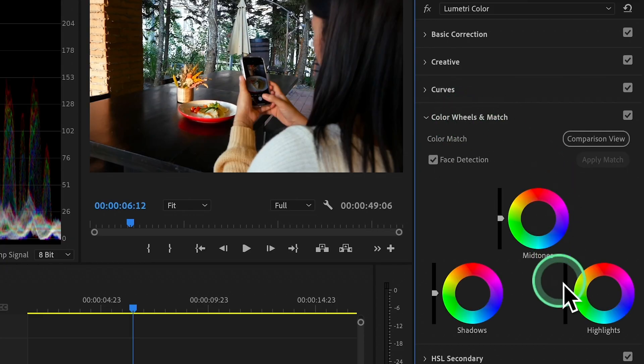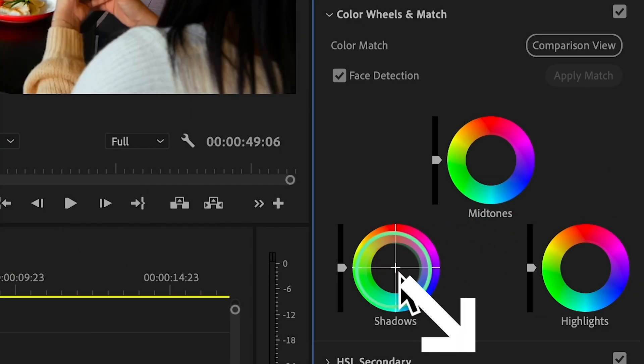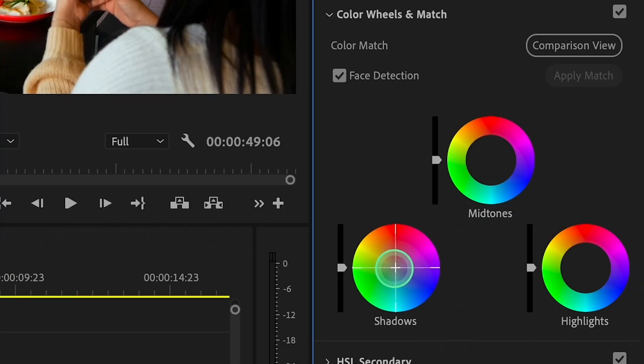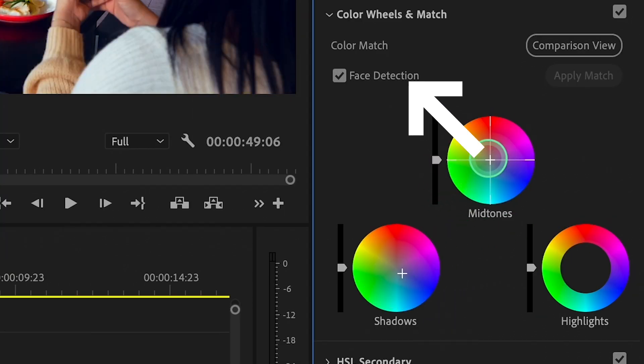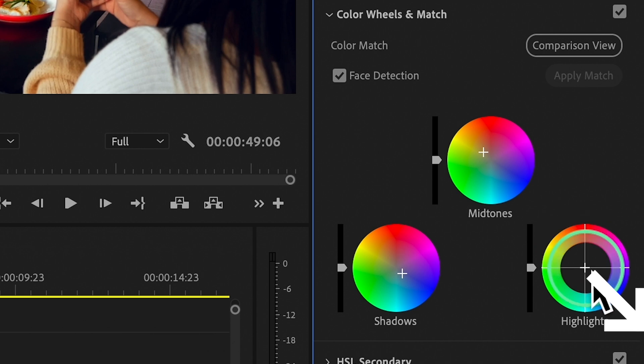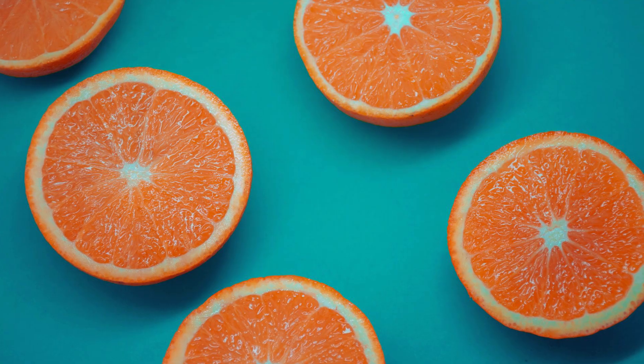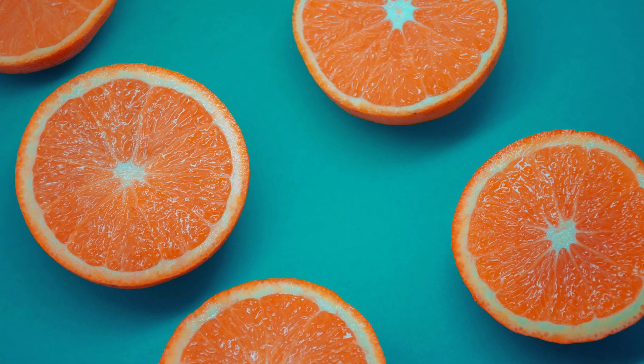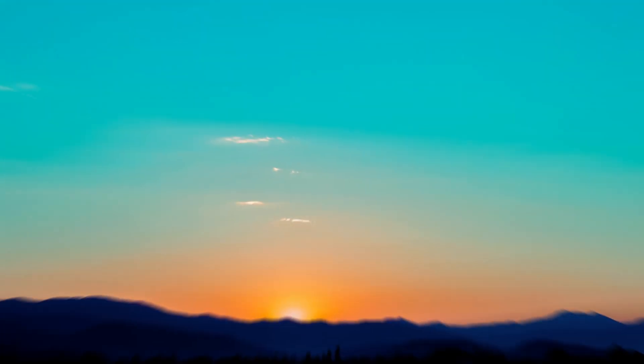To do this, use the Color Wheels and Match section. Adjust the shadows to blue, adjust the midtones to orange, and adjust the highlights to blues. And you will have the teal and orange style.